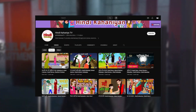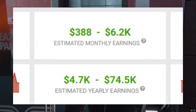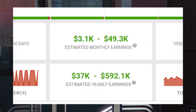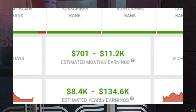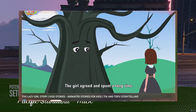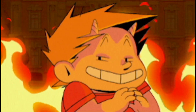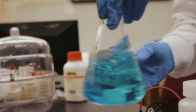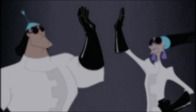I found at least 5 channels that generate over a thousand dollars of passive income monthly by posting animated story videos like this. Now, let's try to recreate it using free AI tools.